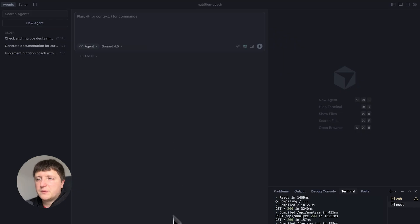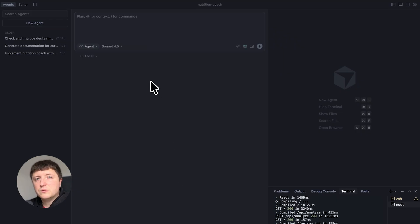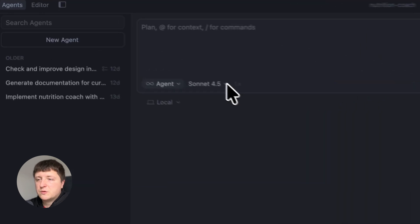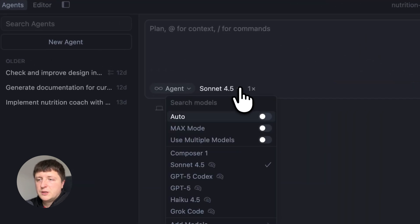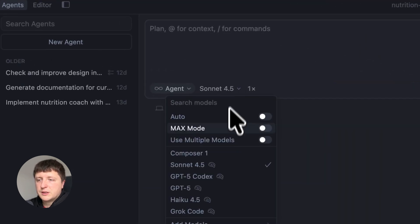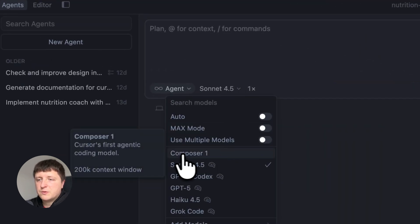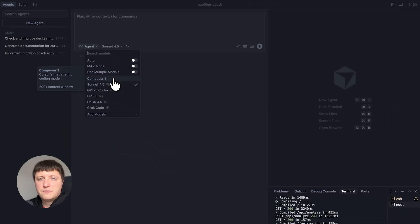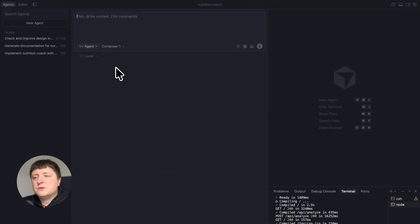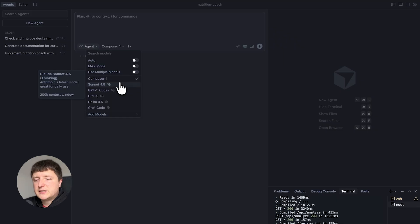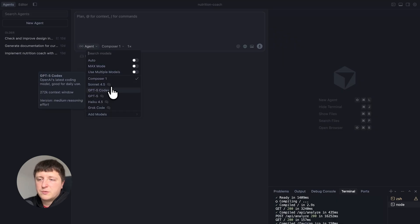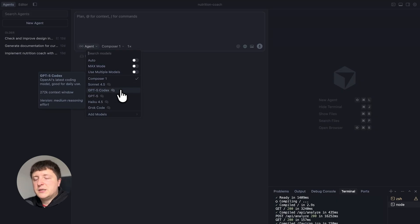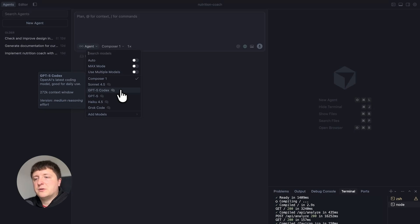The second major update is that Cursor released their own model for coding agent which is called Composer. If you click here on the model selection you'll see Composer 1 is the first model that they released for agents. What do you need to know about this model? It is slightly worse than Sonnet 4.5 or GPT-4o but it is way faster than those models.